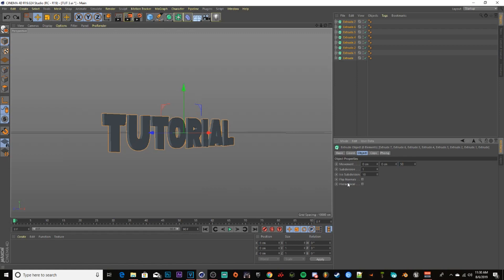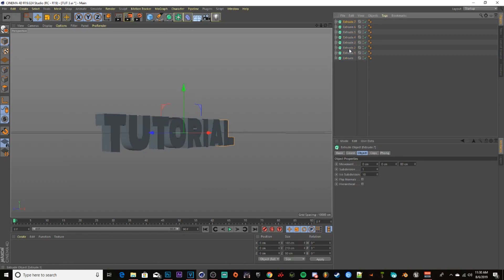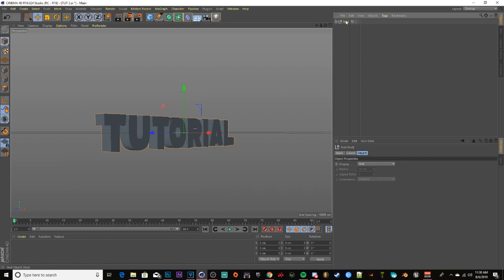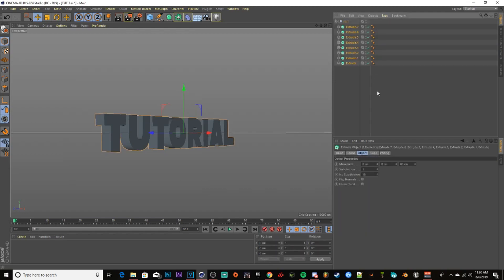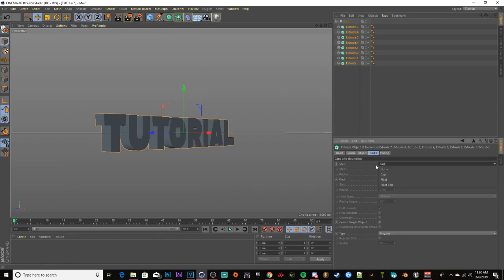Values from about 50 to 80 work pretty well for depth. Then click the first extrusion, hold Shift, click the last one, hold Alt and press G — that'll combine the layers into a group. Rename it 'text.'